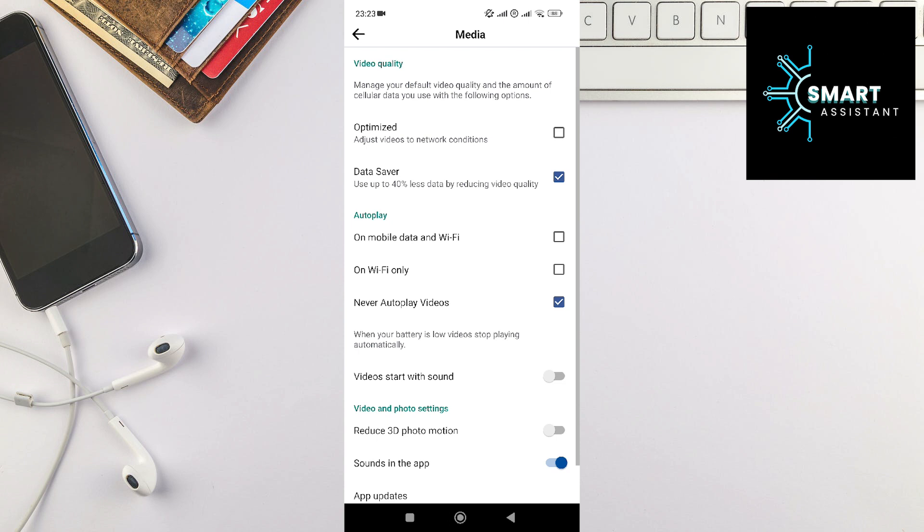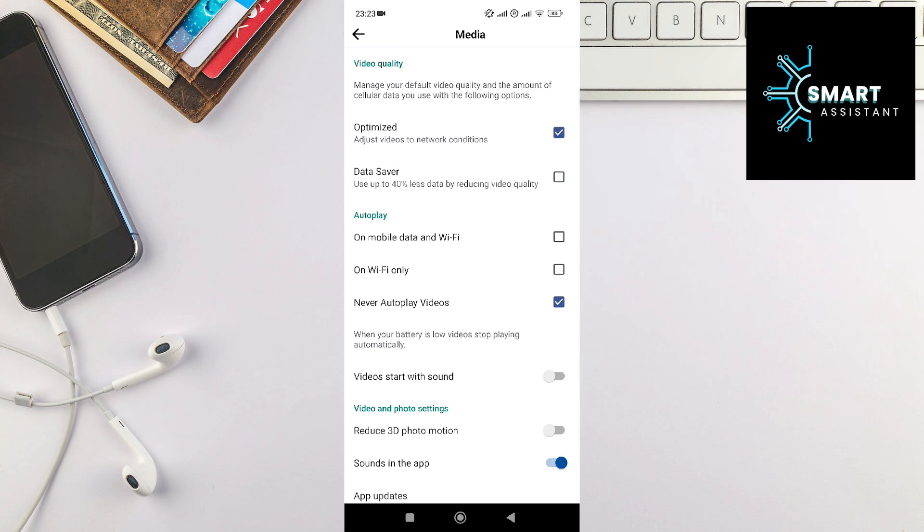If this was set to data saver, then this is why Facebook is setting low-quality or blurry stories. This option is designed to save your data when using the app, but it can significantly reduce the quality of photos, videos, and stories when posting. Set this to optimized and the app will use more data and post higher-quality stories on Facebook.